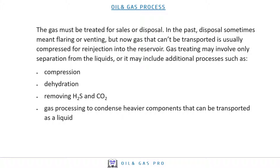The gas must be treated for sales or disposal. In the past, disposal sometimes meant flaring or venting, but now gas that cannot be transported is usually compressed for re-injection into the reservoir. Gas treating may involve only separation from the liquids, or it may include additional processes such as compression, re-hydration, removing H2S and CO2, and gas processing to condense heavy components that can be transported as liquid.